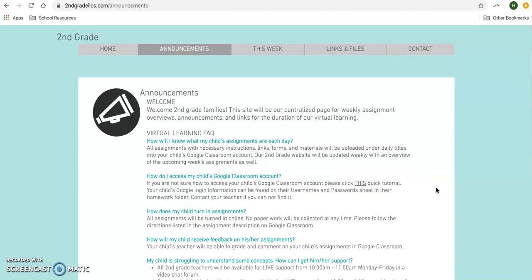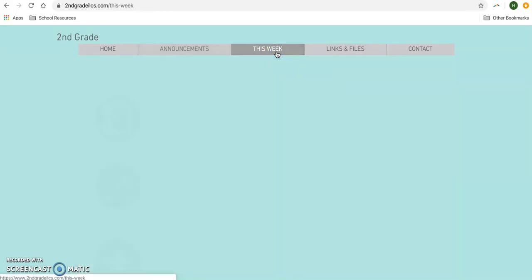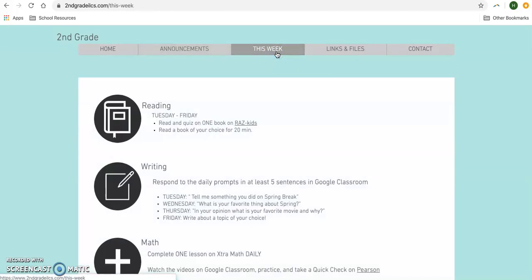The next tab is the This Week tab. On this page you're going to find an overview of what your child will be working on for the week.